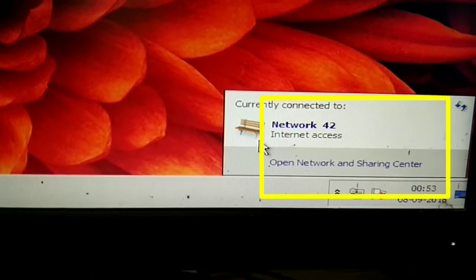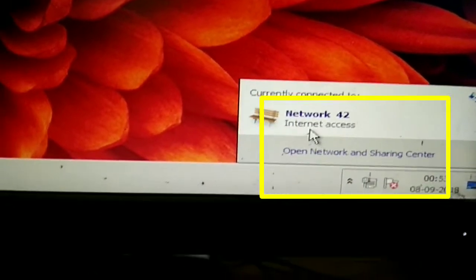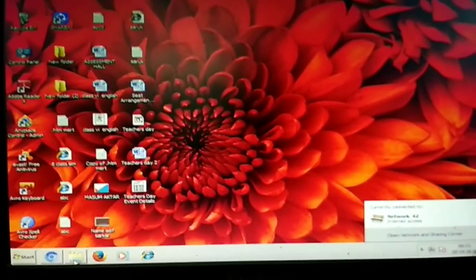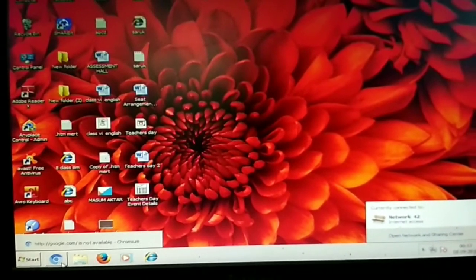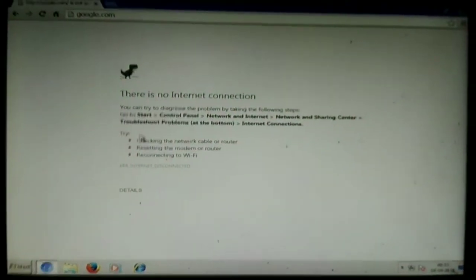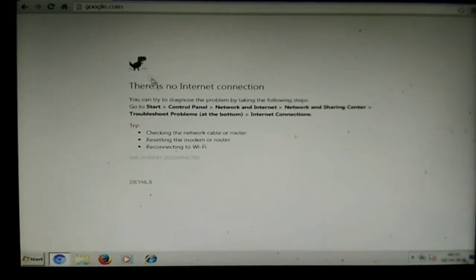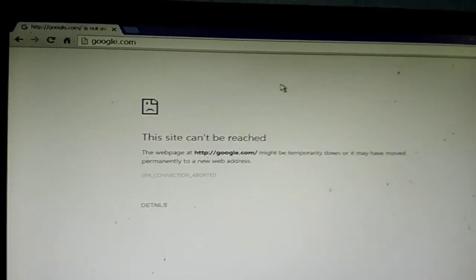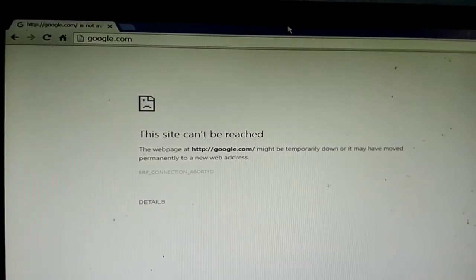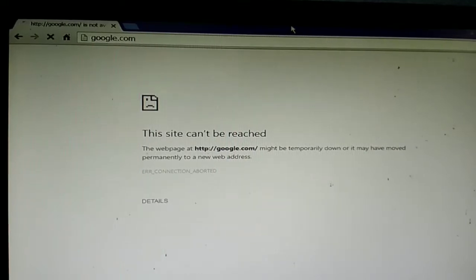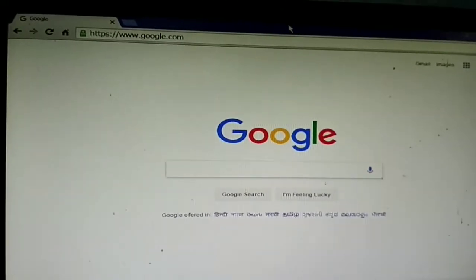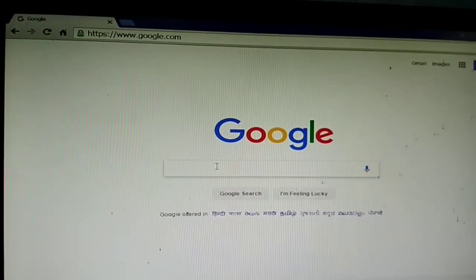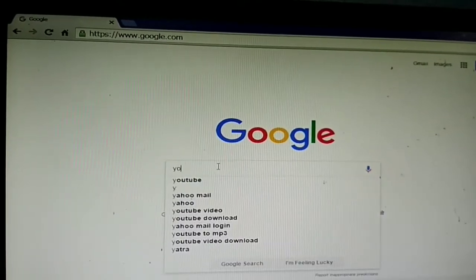Now the message shows internet access. Let's open our web browser again and search anything you want. For example, I search google.com and the result appears on the screen.